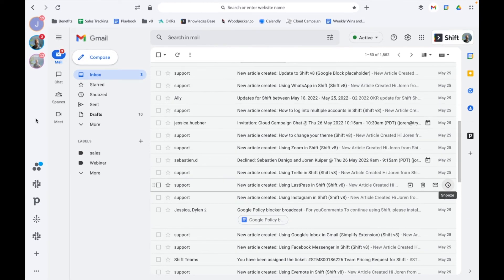If you'd like to add an unsupported email type to Shift, such as Apple Mail or Zoho, search for the corresponding app and add it to your sidebar.